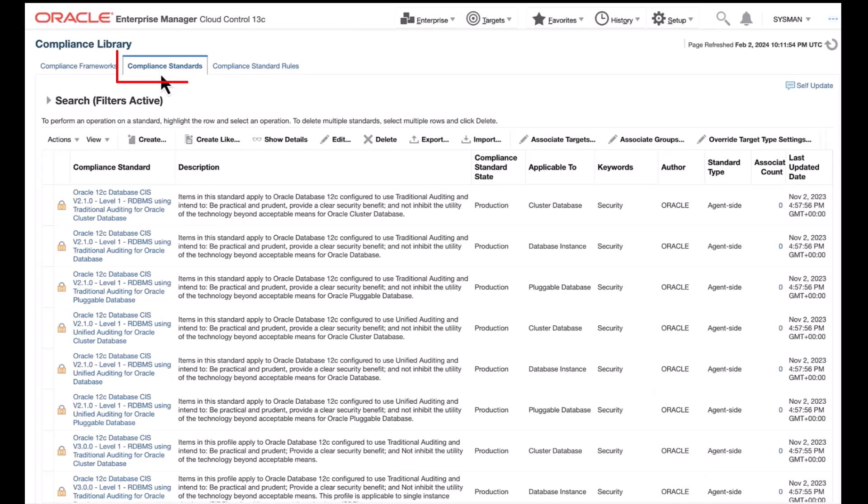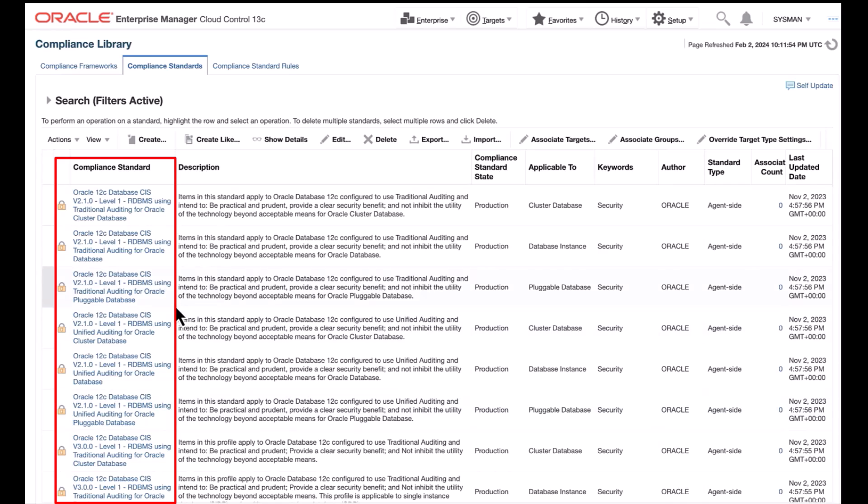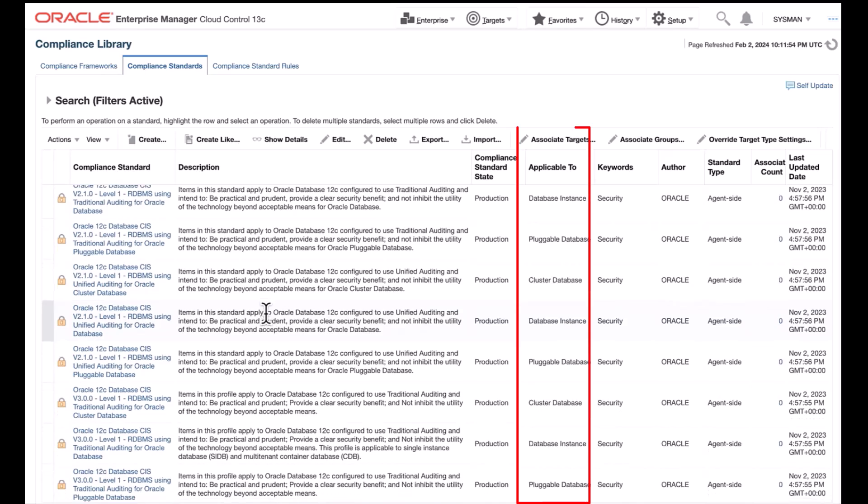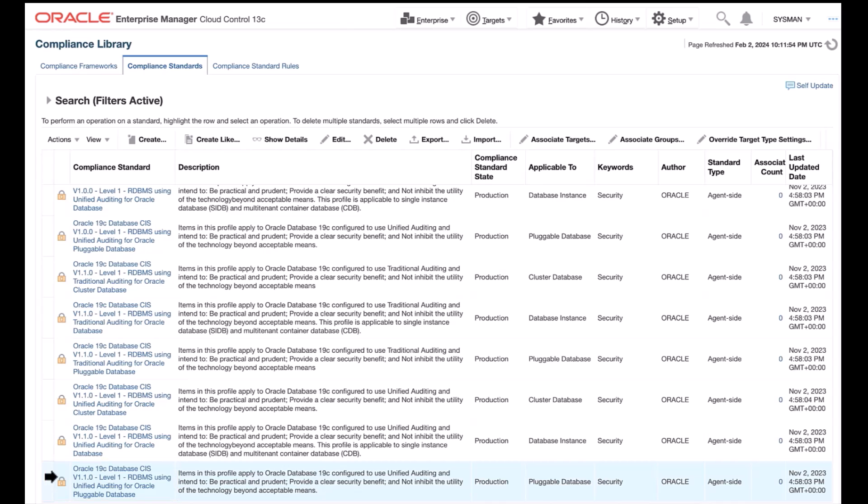Starting from Enterprise Manager compliance library standards page, you will see the out-of-the-box CIS compliance standards and versions available to validate databases against cluster database, database instance, pluggable database. In this example, select CIS standard version 1.1.0 for an Oracle Database 19c pluggable database.